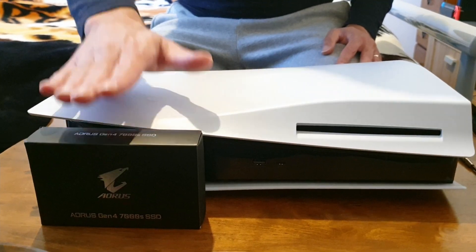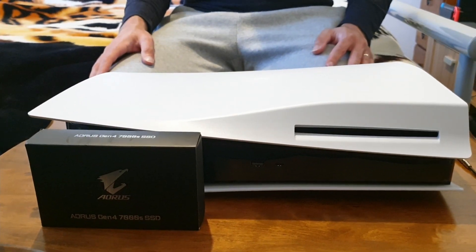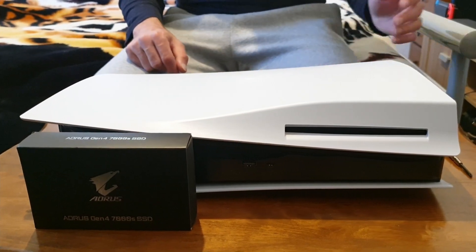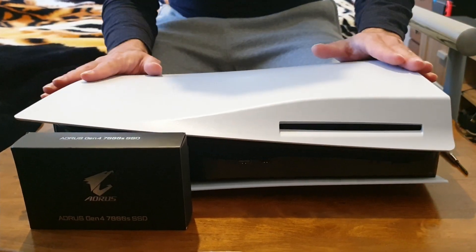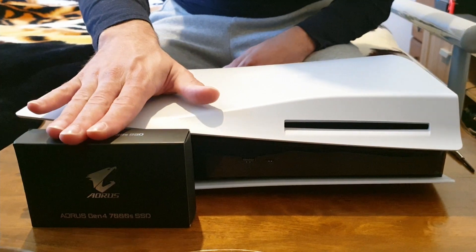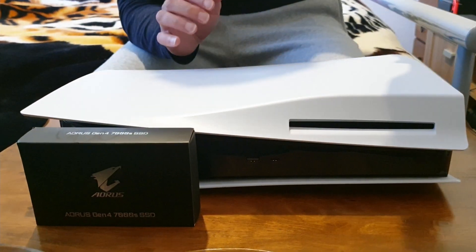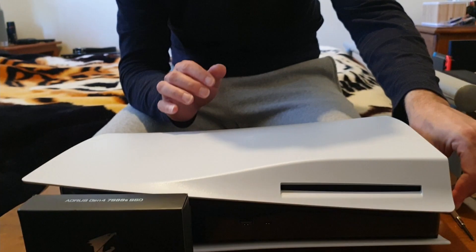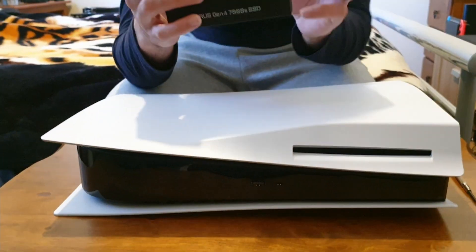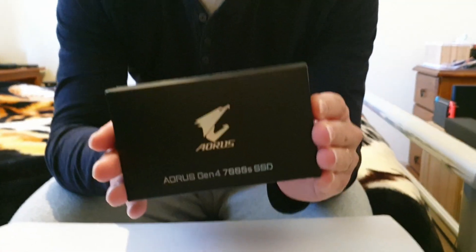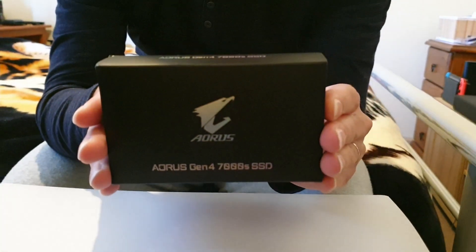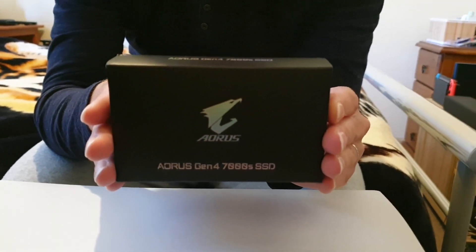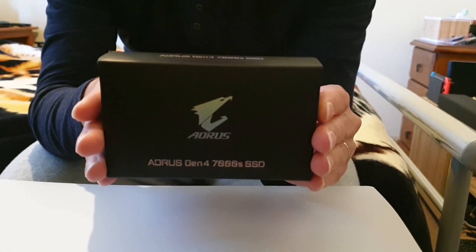The only thing you literally need is obviously a PS5, a compatible NVMe SSD, and a screwdriver. Now with this one, if you watched my previous video that I did last week, this meets the specifications for the upgrade. You need a minimum read speed of 5500 megabytes a second.